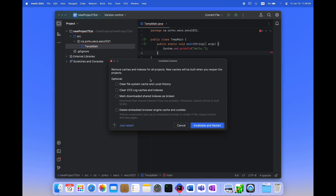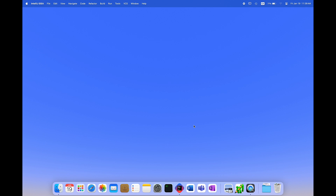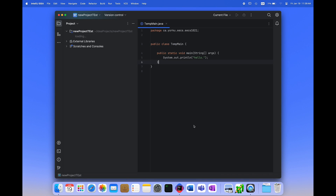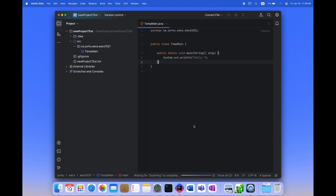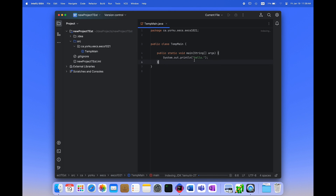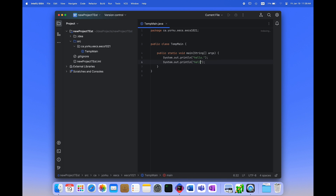I'm going to go to Invalidate Caches on the File menu and clear everything that's in there. Found this hint online. I'll select Invalidate and Restart, so it restarts IntelliJ. And now the red is gone — all that red text is gone, which is good. So invalidating the cache seems to have done the trick.